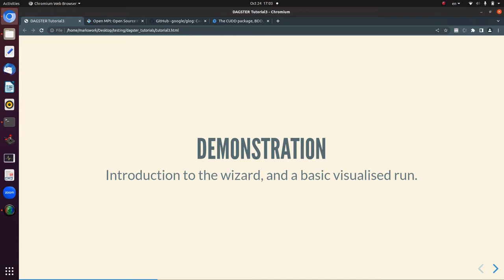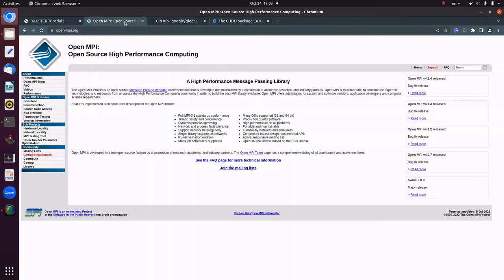The most important library for compiling DAGSTAR is an MPI implementation. There are several out there, but the one we use most is OpenMPI. OpenMPI.org is an example of an MPI implementation. It's basically a communication framework for DAGSTAR to communicate between its processes — it's quite necessary.